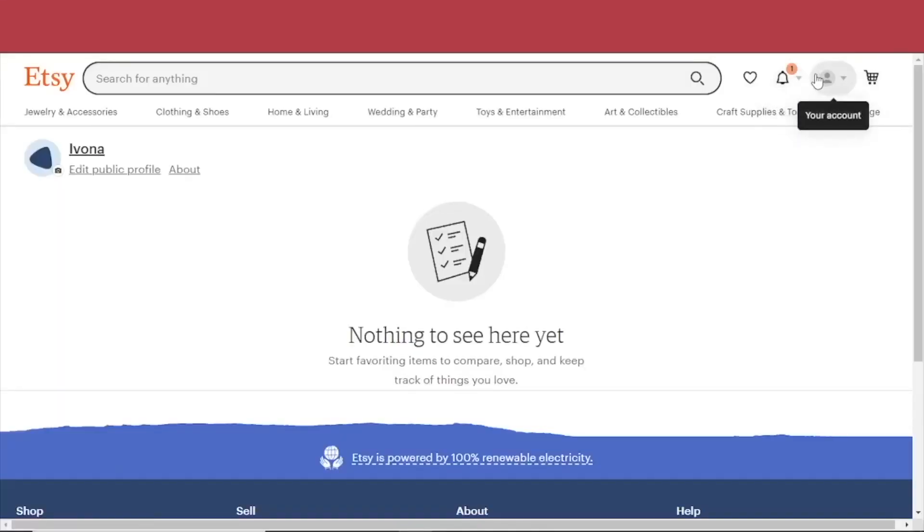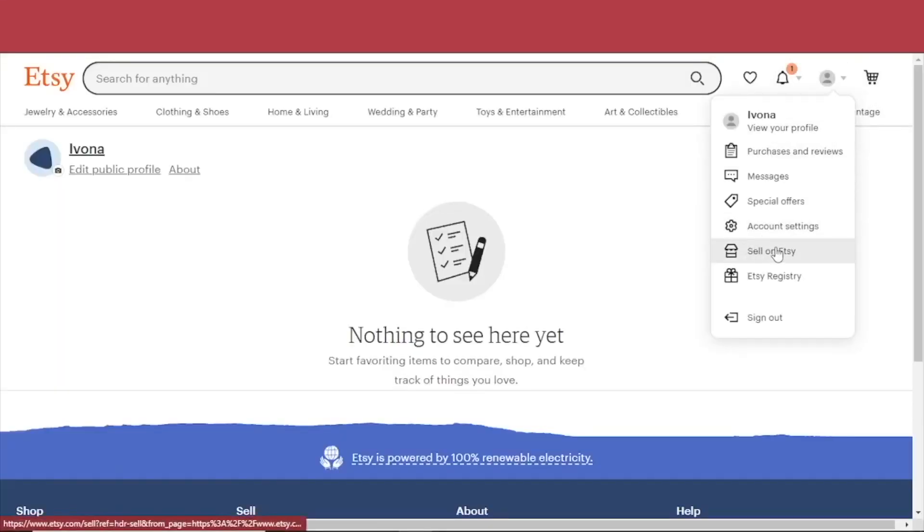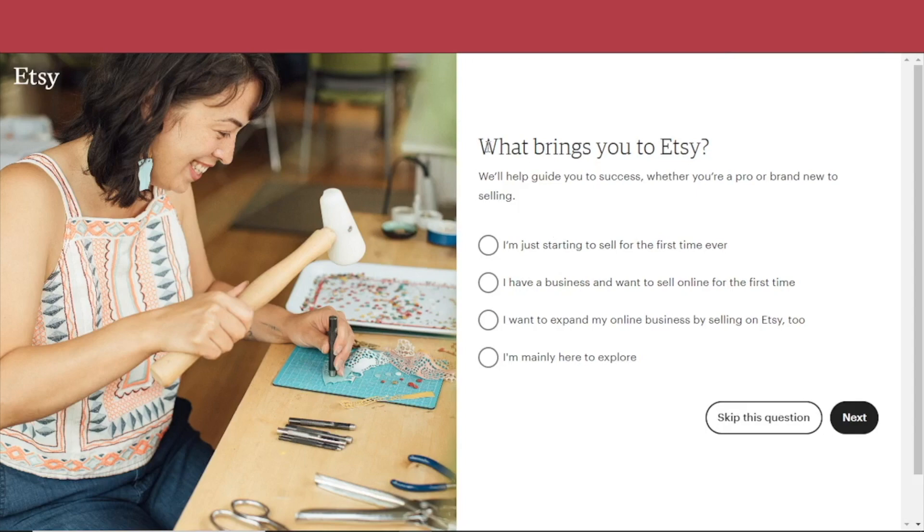First thing to do is to sign up to Etsy and set our store there. When you make an account, go to 'Sell on Etsy.' It will ask you a few questions — what brings you to Etsy, do you need help with anything — and after that we can start our shop. Name your shop, and that's the exact same name and email address you're going to use to make a Printify account. When you get to the 'Create a Listing' page, go to Printify and make an account with the same email.